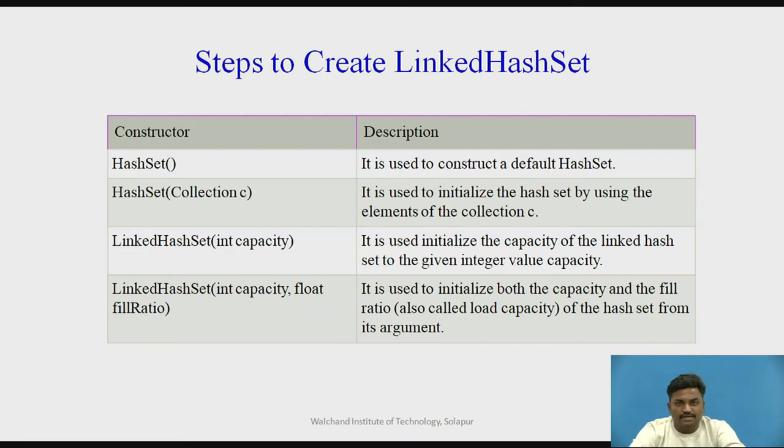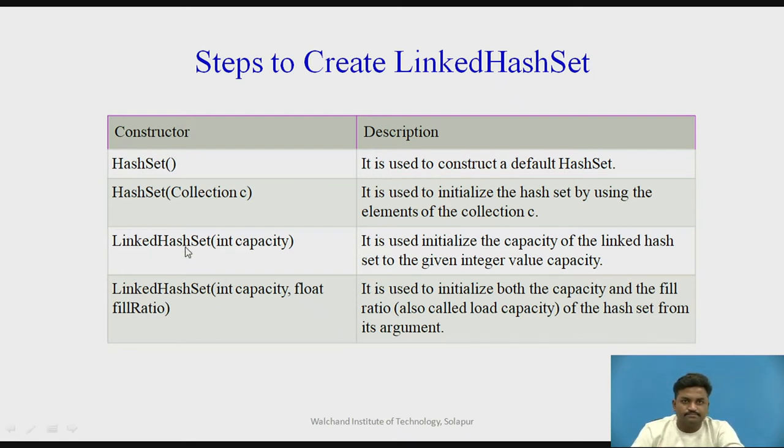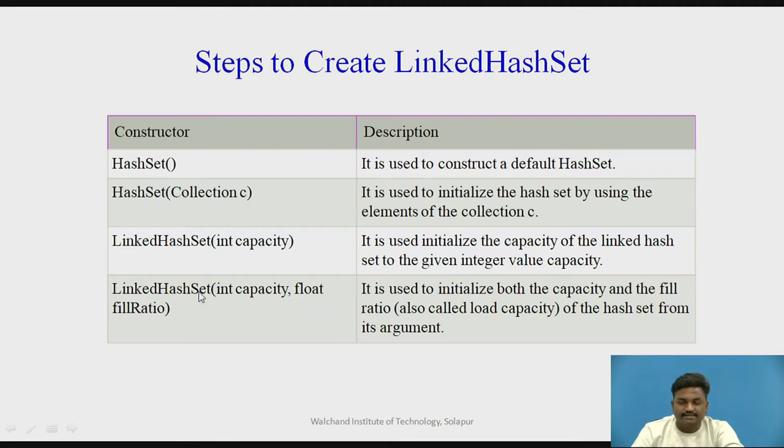These are popular ways that can be created for LinkedHashSet: HashSet, HashSet Collection, LinkedHashSet and LinkedHashSet. These are the four ways that can be created.